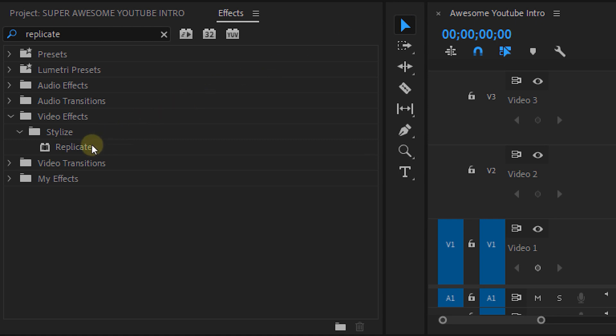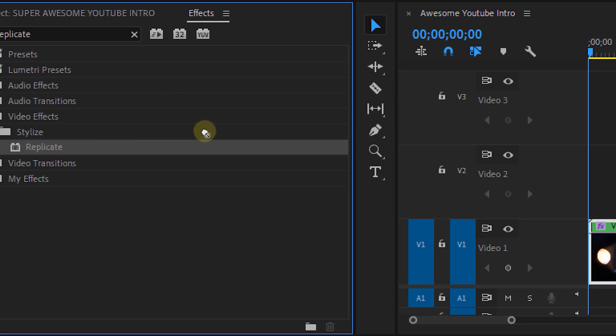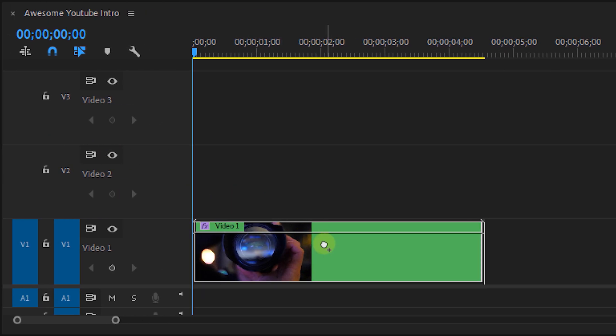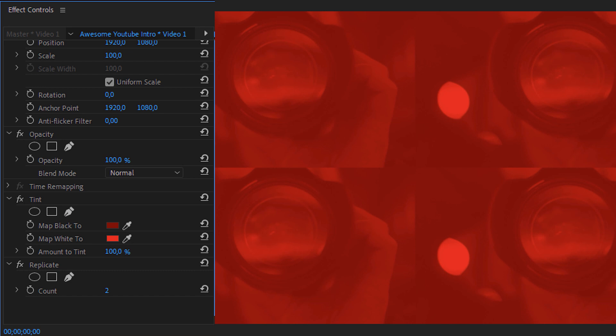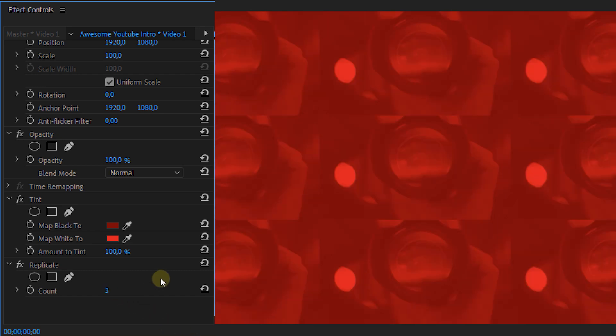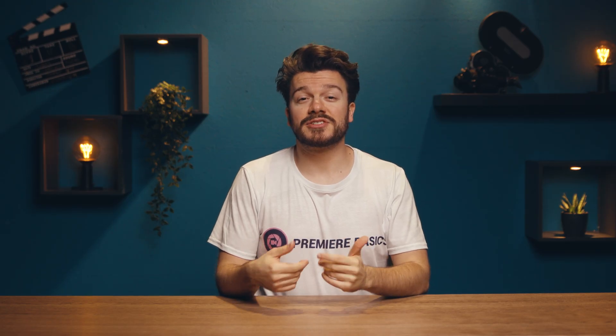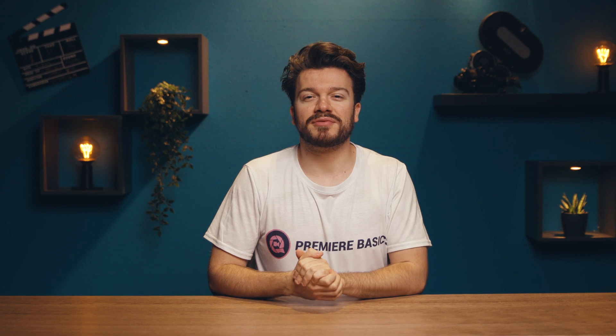Next we're going to use the Replicate effect. This will create replications of our shot, and you can of course choose the amount, but I'm going for three replications. This will create three rows and three columns of my shot. Now this is all still a bit static, so let's create a bit of dynamism to our effects. We're going to create a glitch effect, but without a glitch effect if you know what I mean.